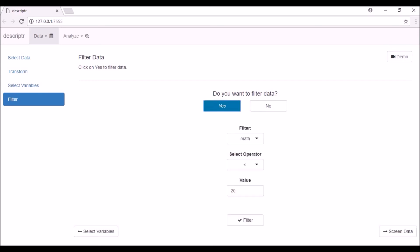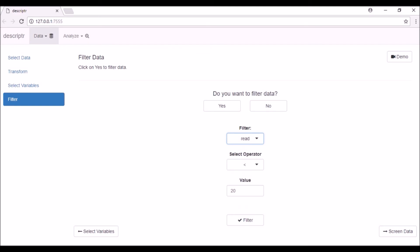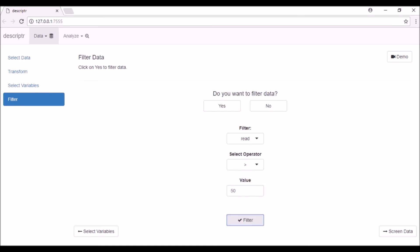Select a variable from the Filter drop-down box. Then select an operator. Next, specify the value based on which to filter the data and click on the Filter button. You can repeat the steps to filter multiple times.